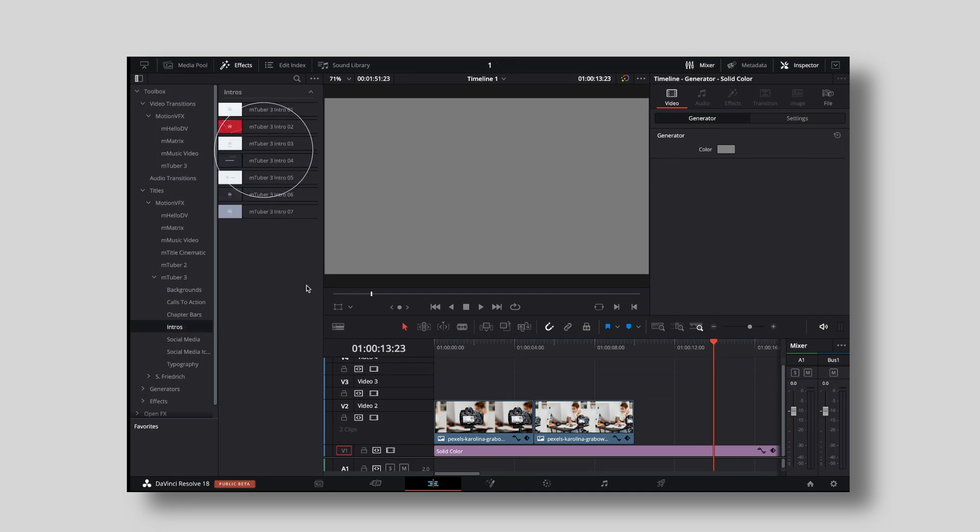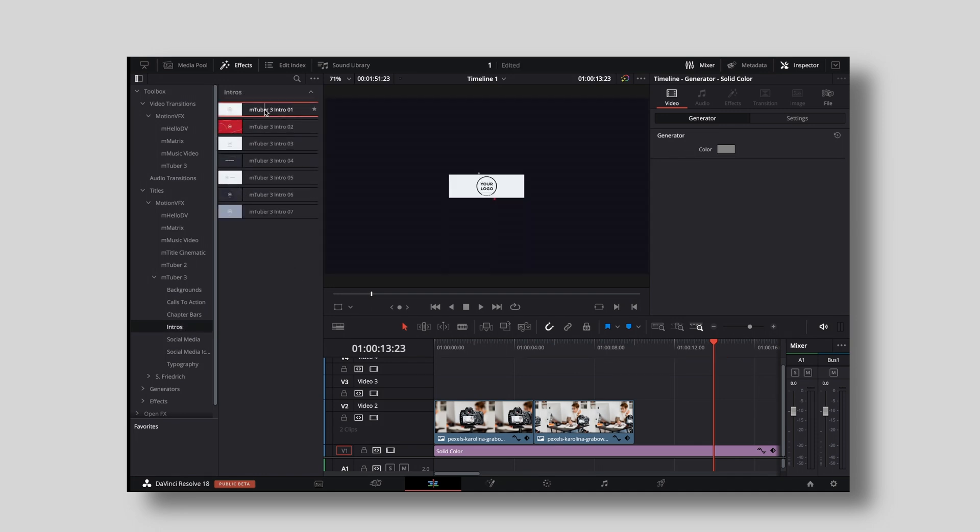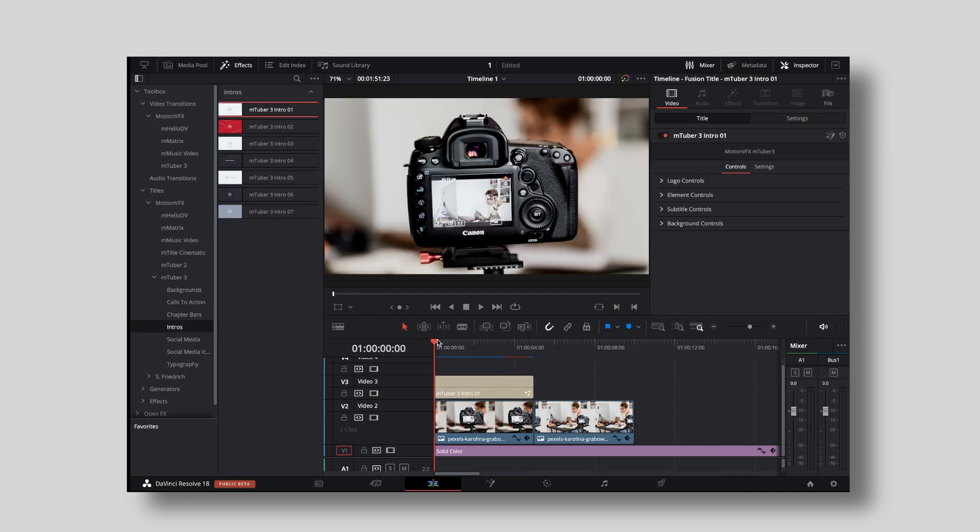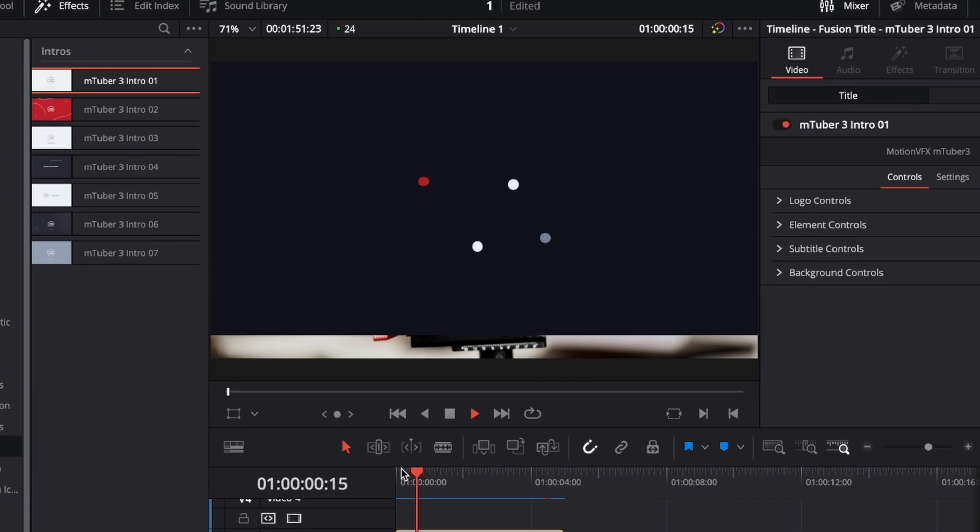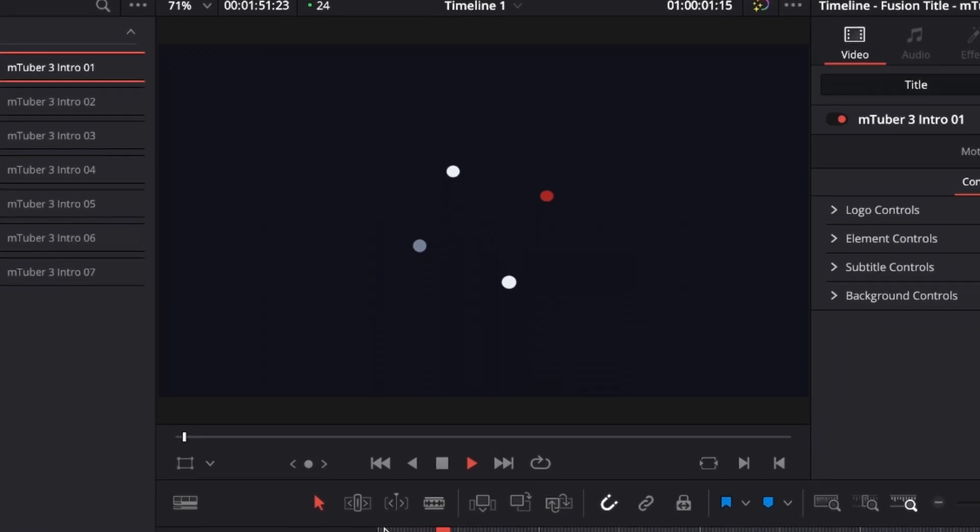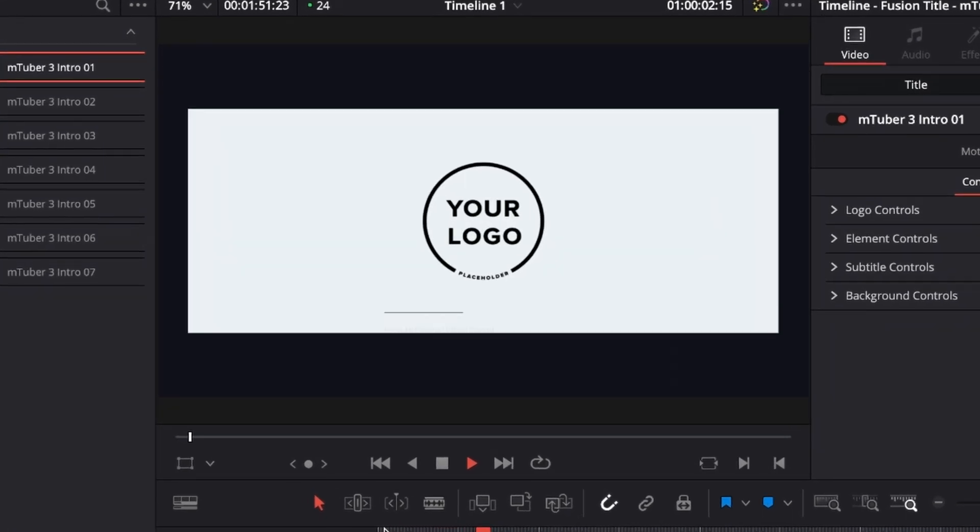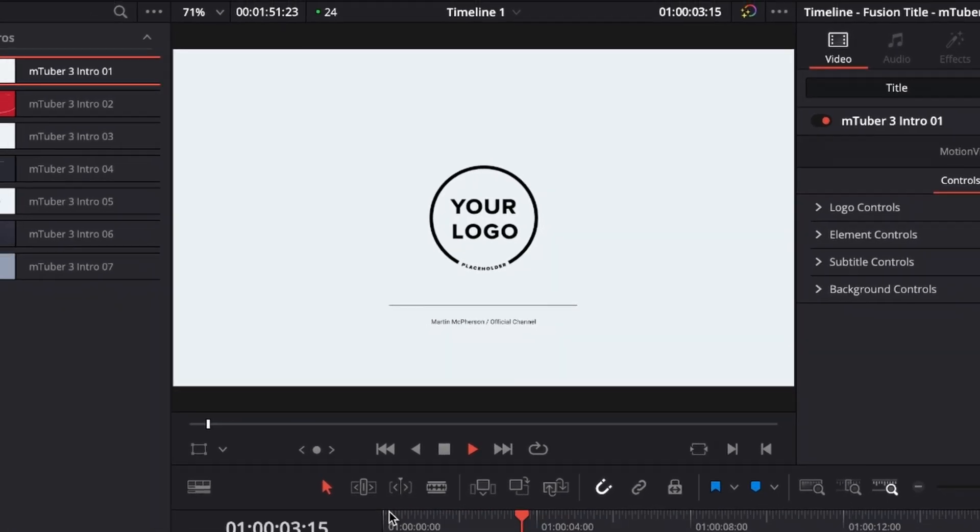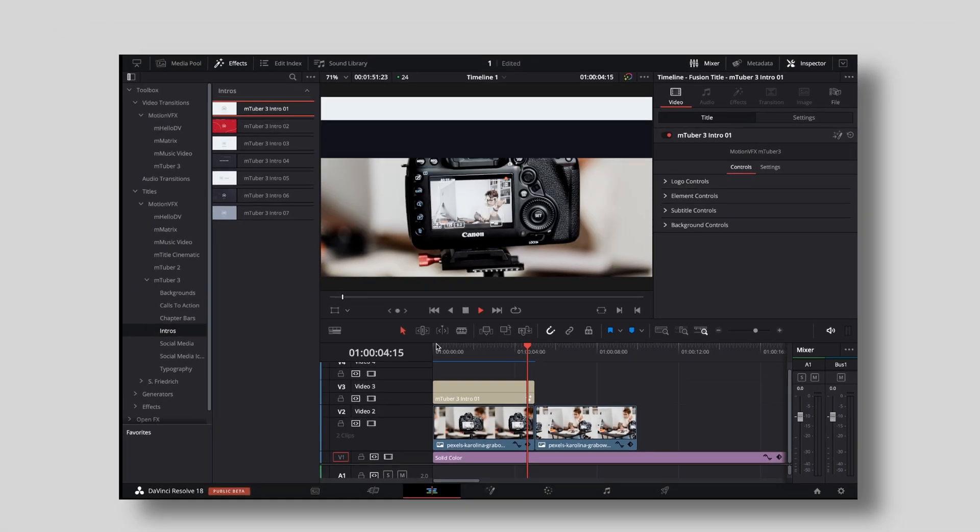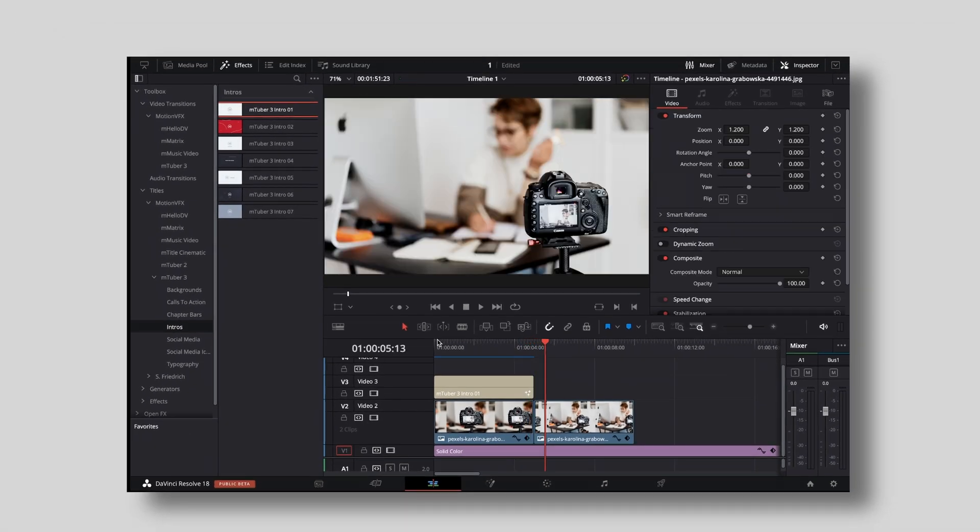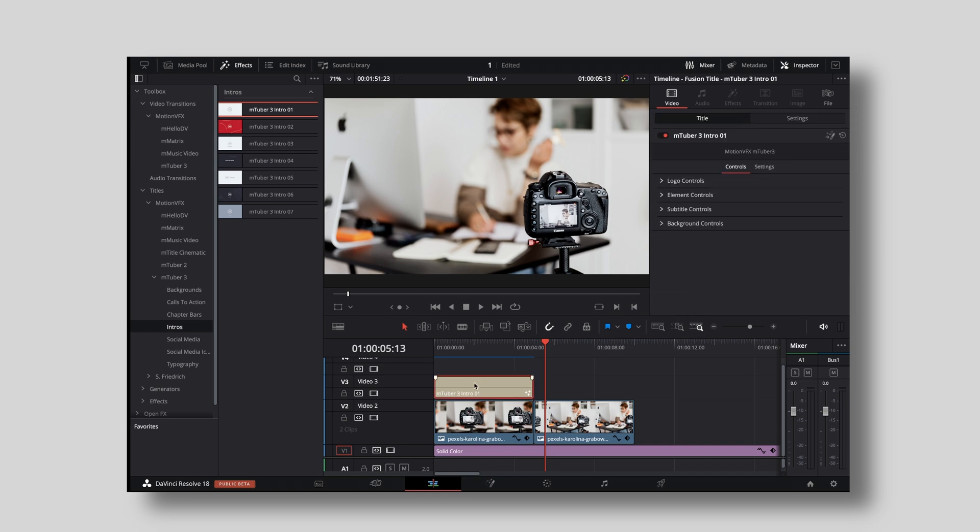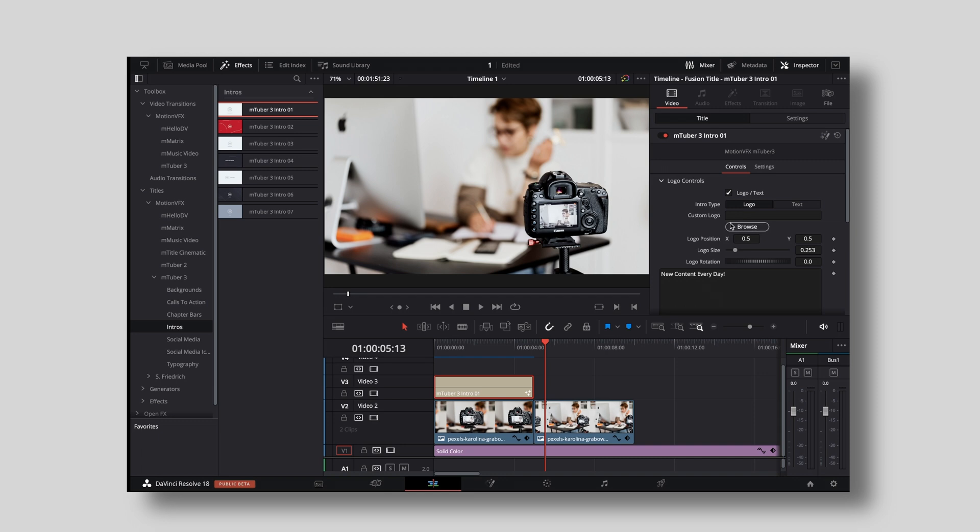But then we also have intros and those intros are super good. They are just like small branded intros that don't take up like 50 seconds before a video even starts. They are super easy to use, they are super clean. All you gotta do is just drag and drop them, go to the inspector, go to logo controls and import your custom logo and then move along.